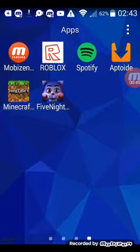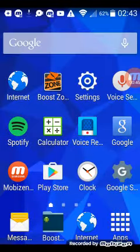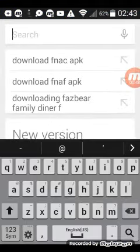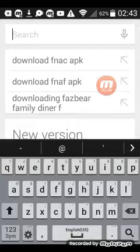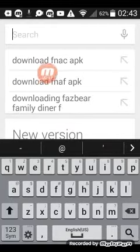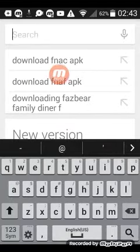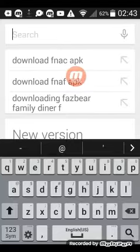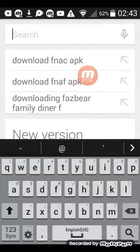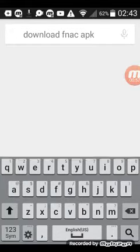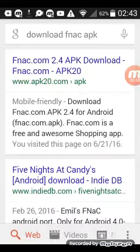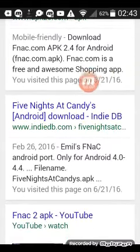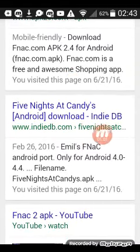So let's get started. First, go to Google and search for downloading F-N-A-C-A-P-K. Click that, and then go down and click this.